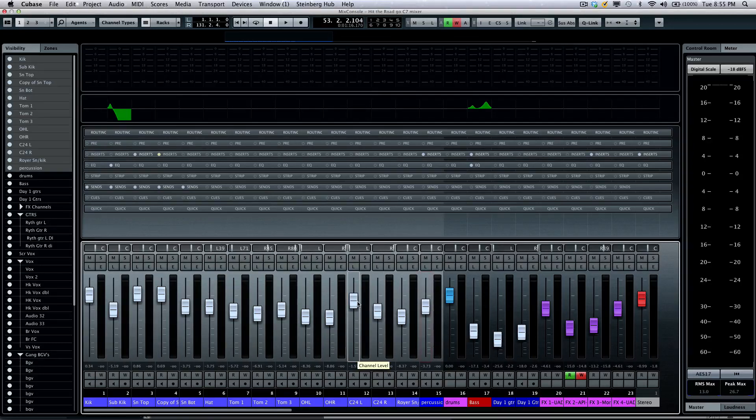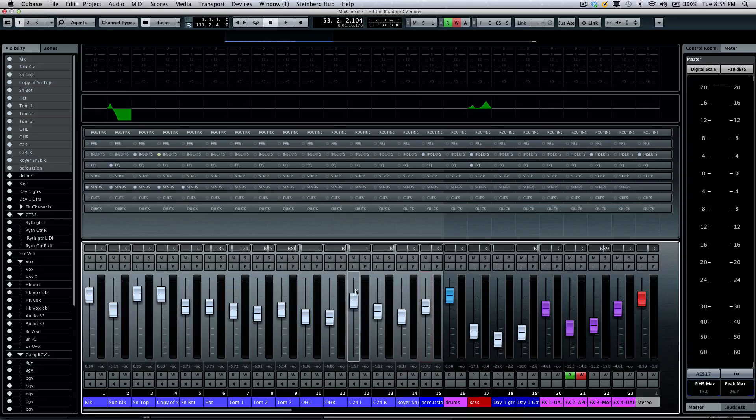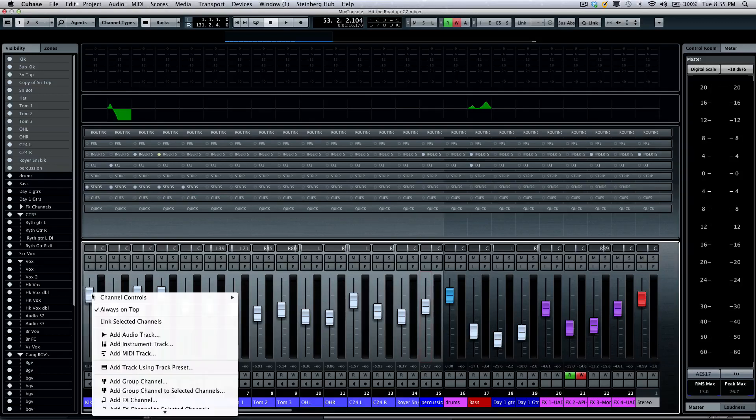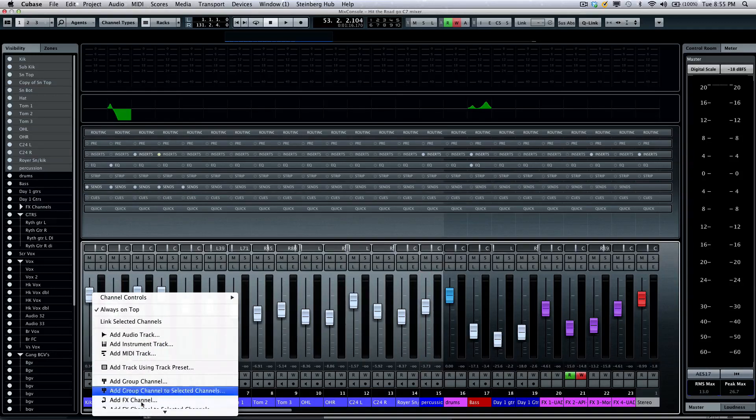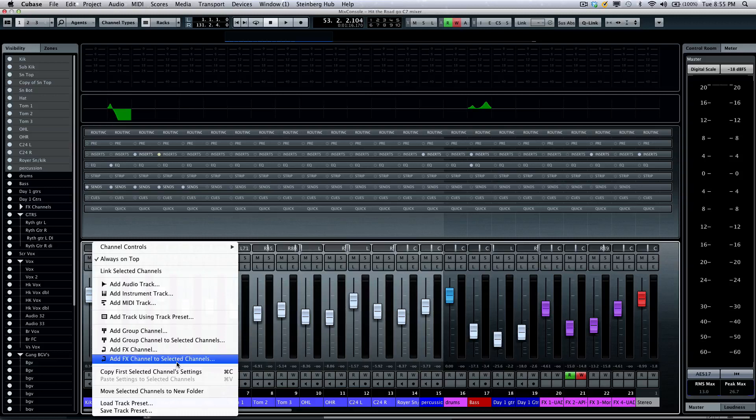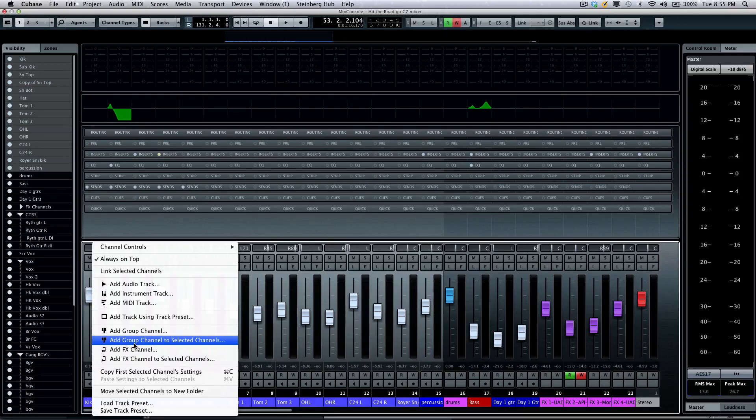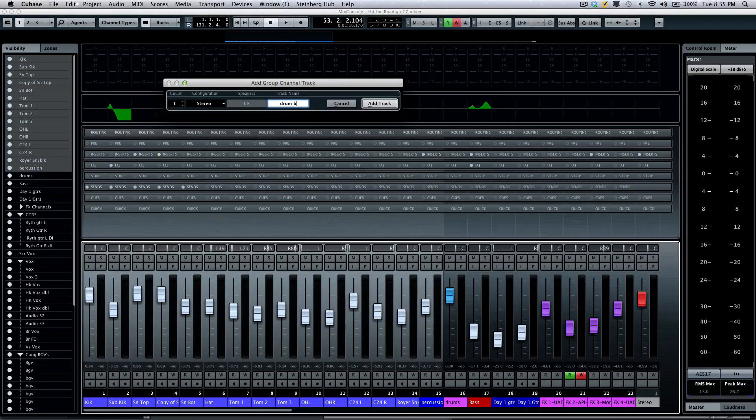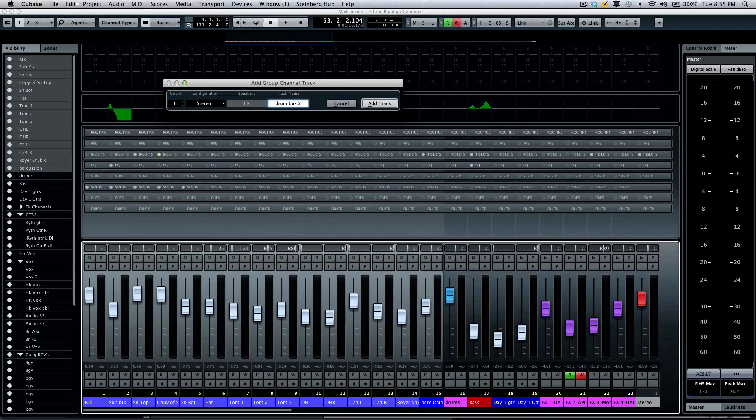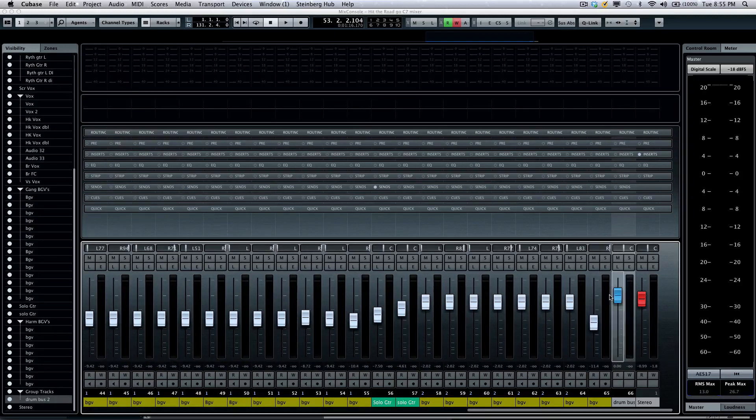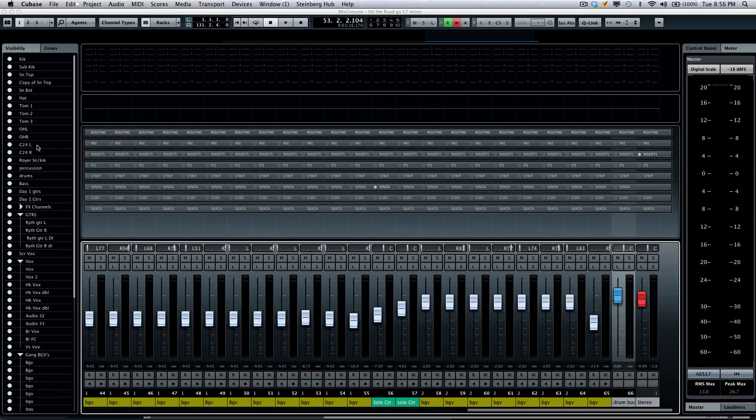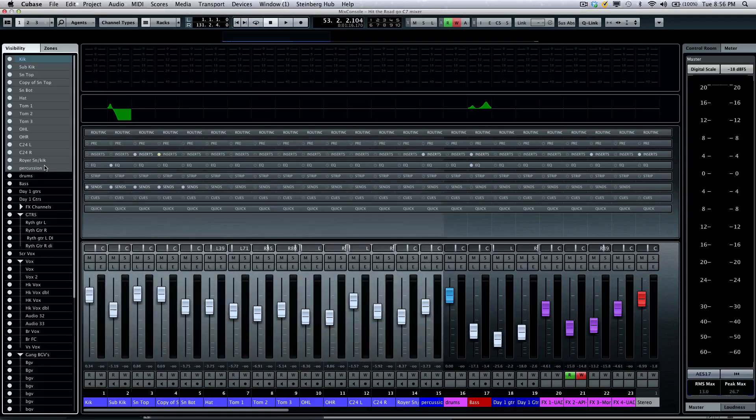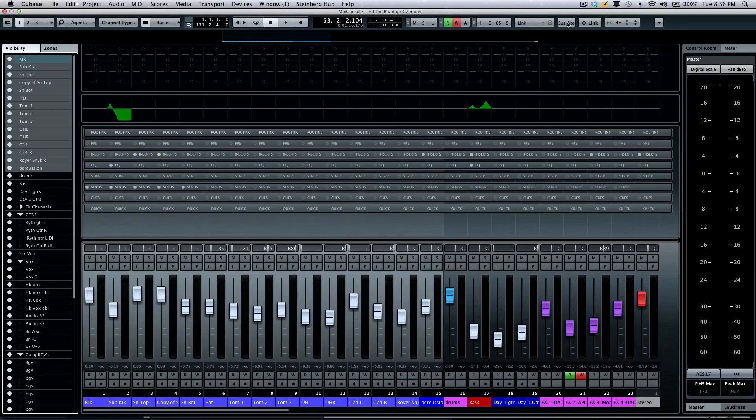So very very handy for that. Now once multiple channels are selected, I can also right click and if I wanted to create a new bus from the selected channels, what I could do is add a group channel from the selected channels and I'm gonna call this drum bus 2, let's say if we want to do parallel compression. And now I'll select add track and now all those channels will now be routed to our new bus that easily.